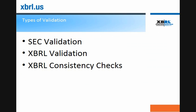There are different types of validation checks that companies need to perform on their XBRL documents. The first that we've listed here is SEC validation. This checks the XBRL document for entity-specific information. There's also XBRL validation, which checks to ensure that the correct XBRL specification has been followed. SEC validation and XBRL validation are often included in companies' tools or services. But the consistency check validation lets you perform checks that are based on the use of the US GAAP taxonomy.